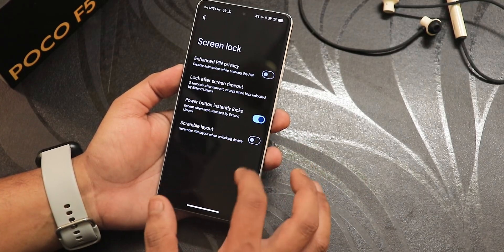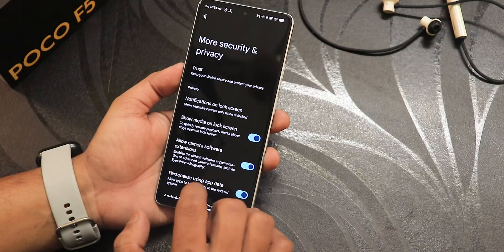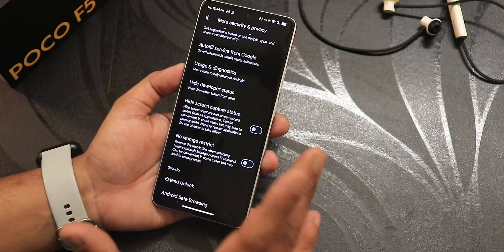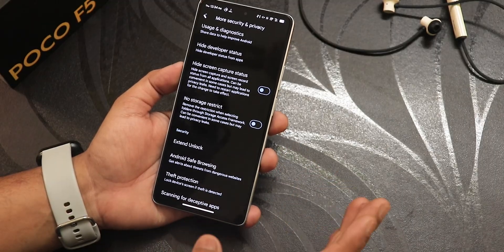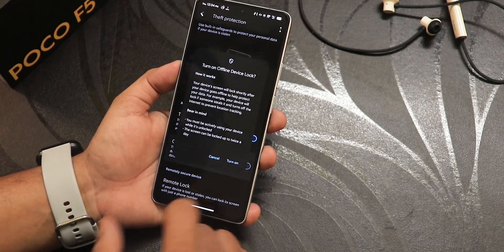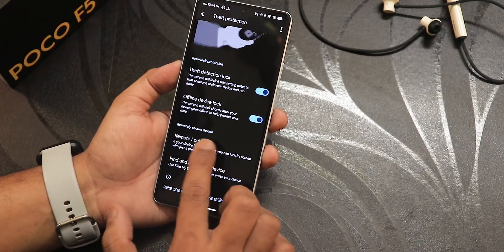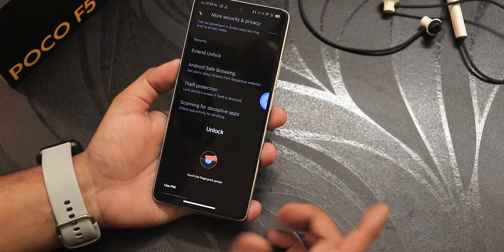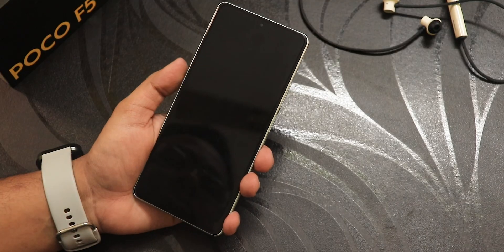In the security settings for device unlock we have fingerprint and face unlock. There's a hide developer status option so if some apps aren't working properly with developer options on, you can add them there and they'll work flawlessly. There's also theft protection — if someone snatches your phone this will secure it. There's app lock as well for locking particular apps.